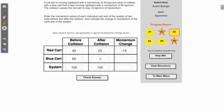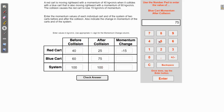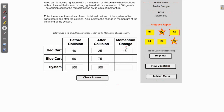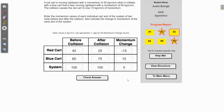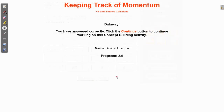Whatever goes in the blue cart's after-collision box has to add with 25 to get to 100, and that number is 75. That makes sense because if the red cart lost 15 kg·cm/s, the blue cart must have gained 15, so we put positive 15 for the blue cart's momentum change. The total momentum change of the system is zero — positive 15 and negative 15 — because momentum is conserved in collisions, staying at 100 before and after. We'll check our answer — good to go.